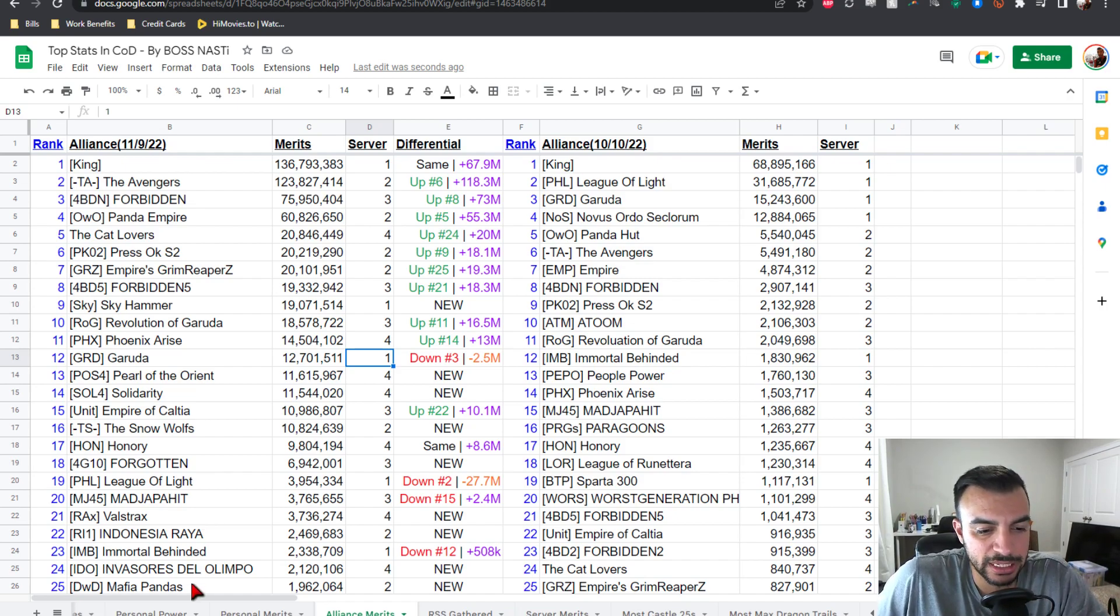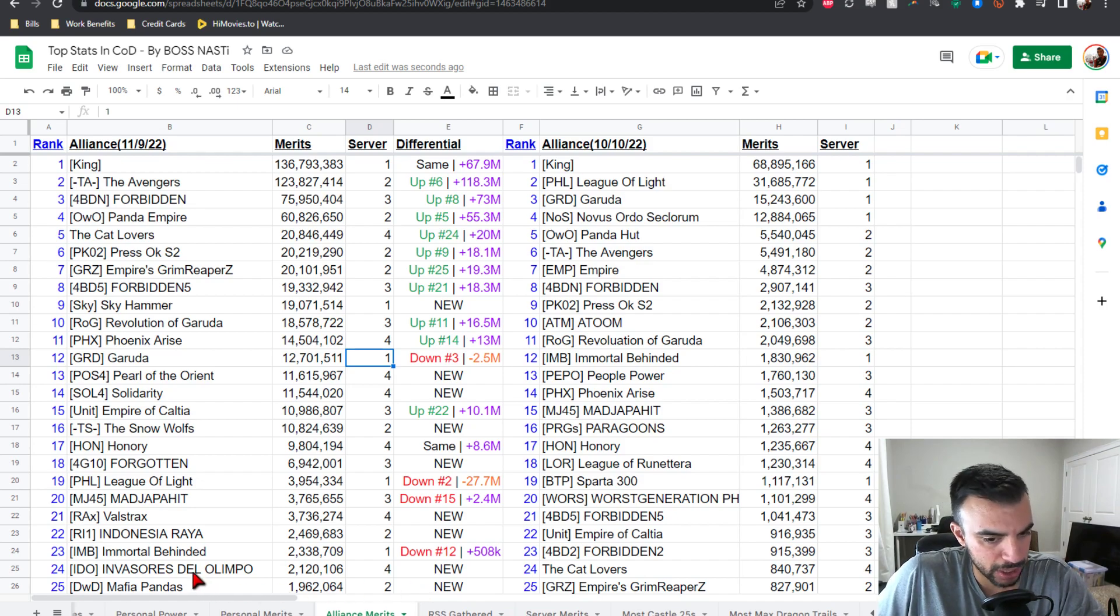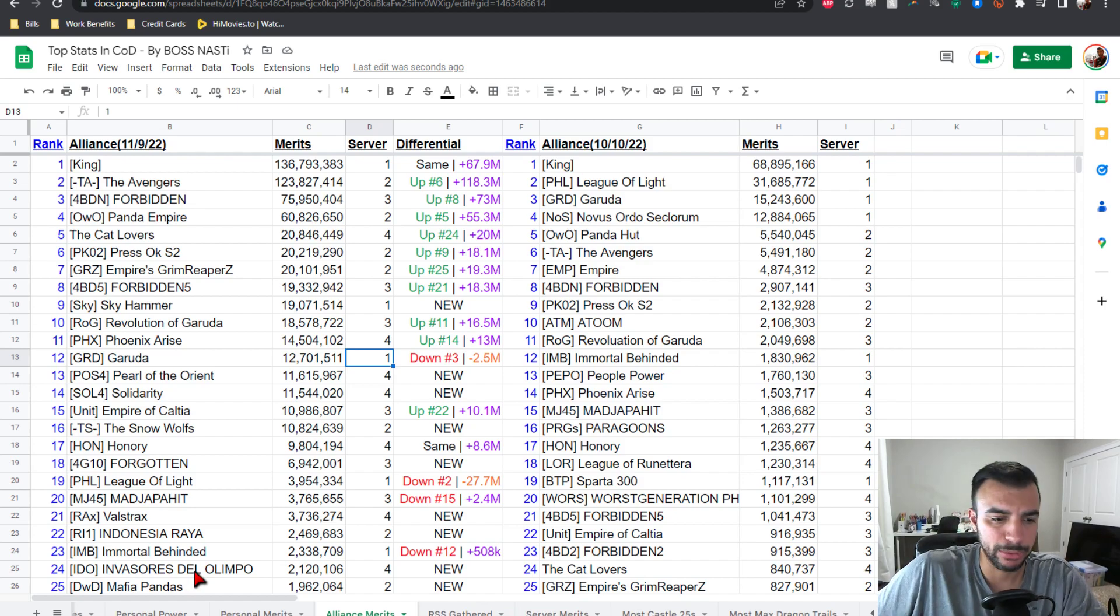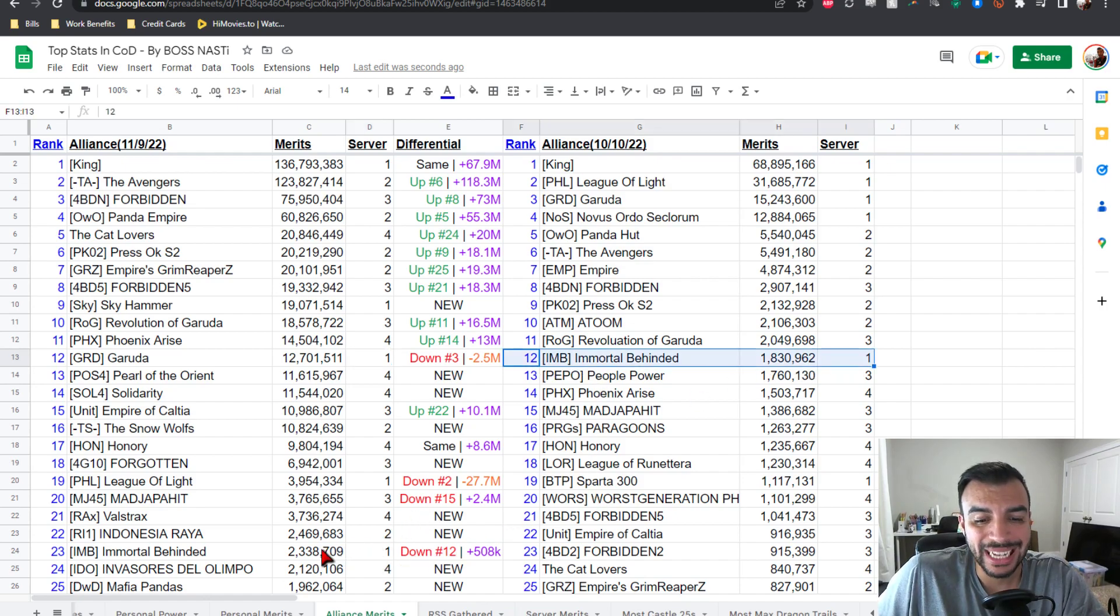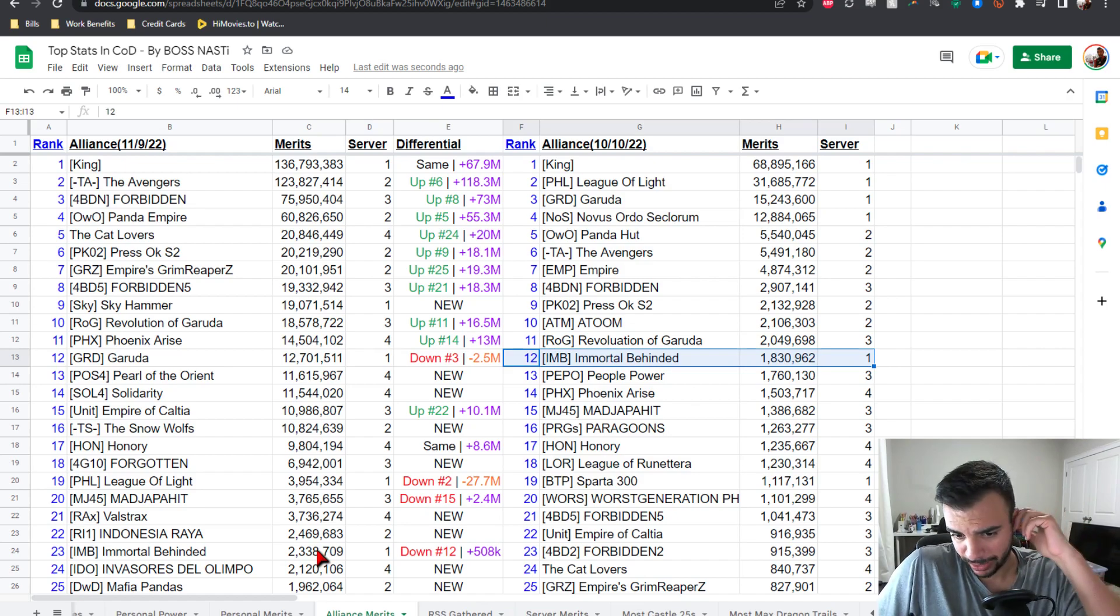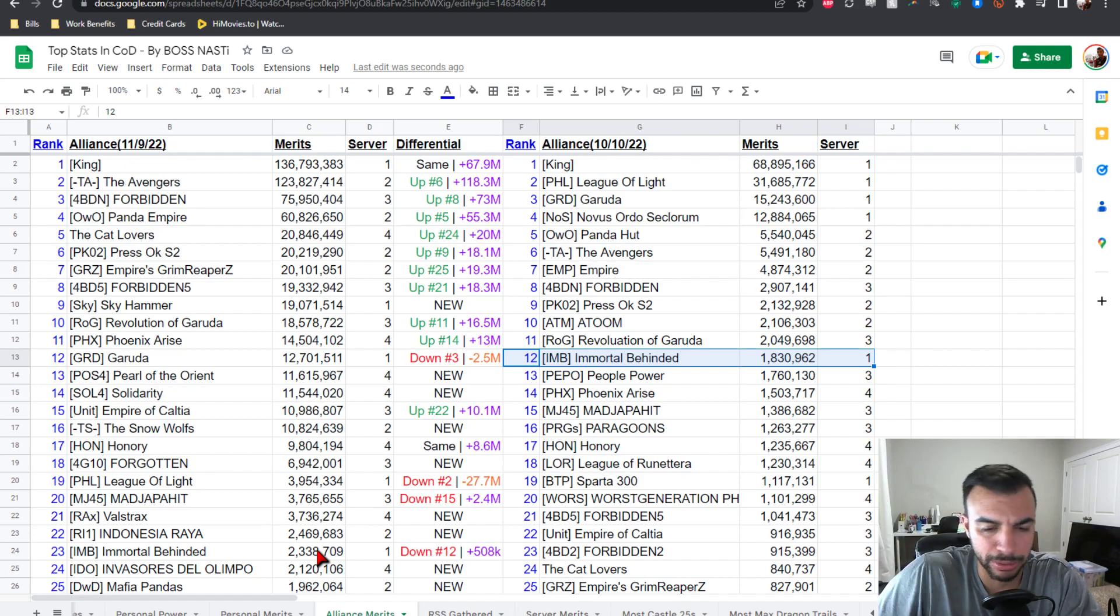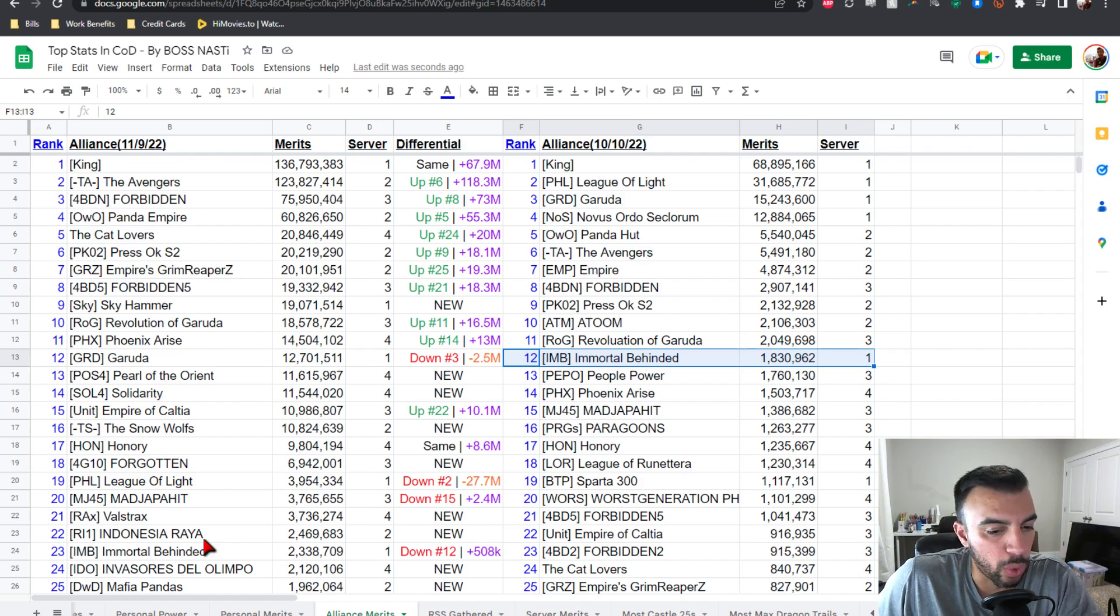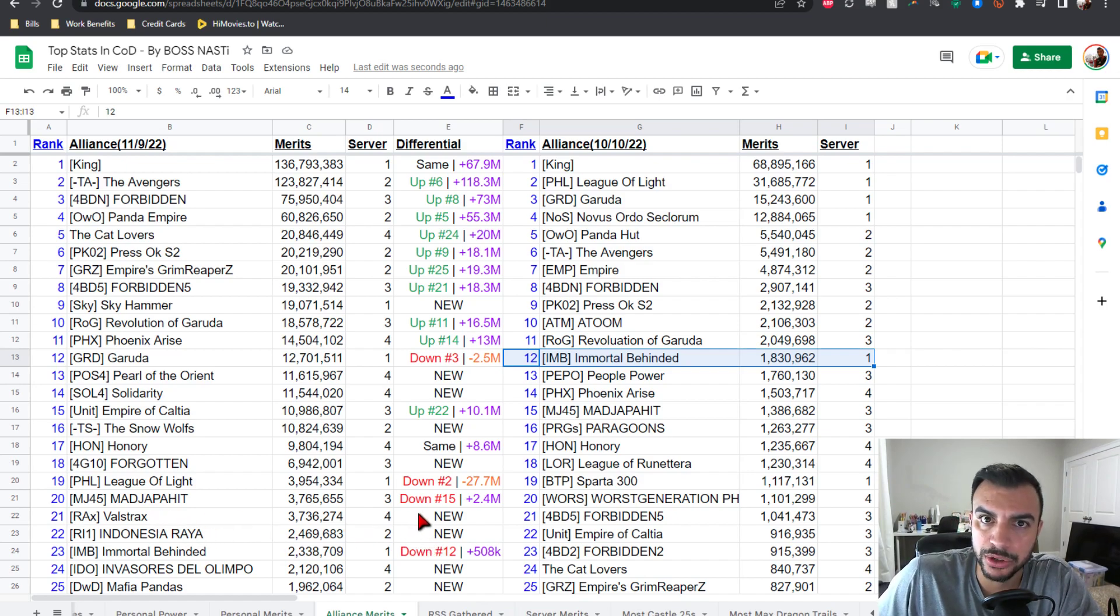Starting at the bottom, number 25 is DWD Mafia Pandas here from server two, they are a new addition, welcome. We got IDO Invasores del Olimpo from server four, they're new, welcome. Number 23 IMBD Immortal Behinded from server one, they're actually down from number 12 taking a minus 11 spots, but plus 508k on the merit points. Number 22 is RI1 Indonesia Raya from server two, they're new, welcome. Number 21 RAX VALSTRAX from server four, they're new, welcome.